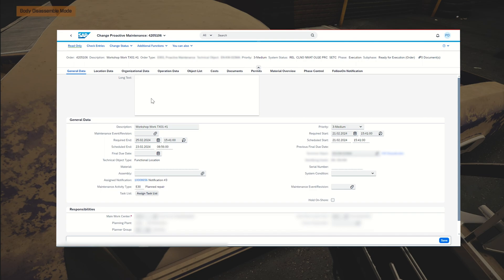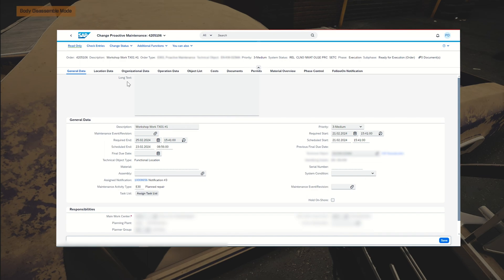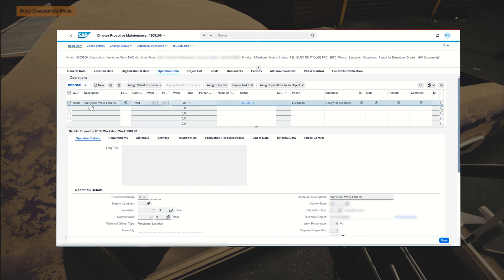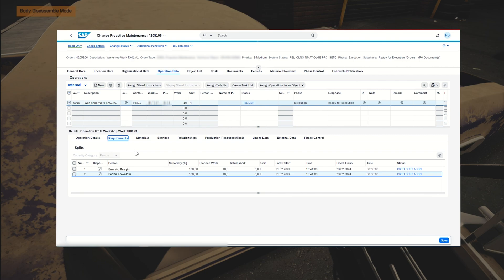Now we go to the web dispatcher application to display maintenance order. If you are an experienced PM consultant, you may wonder how to see the assignment in the order itself. We go to the operation, open the tab called Requirements, and we see our two folks there — assigned via RSH.